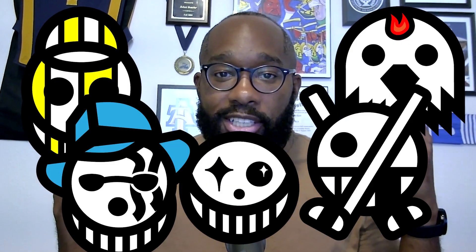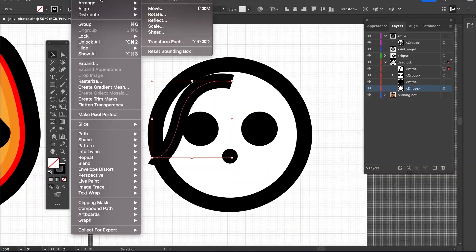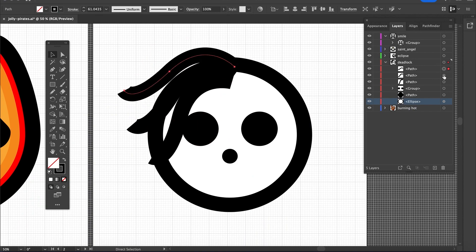We are back making One Piece Jolly Rogers in Adobe Illustrator based on your comments. Let's get to it.